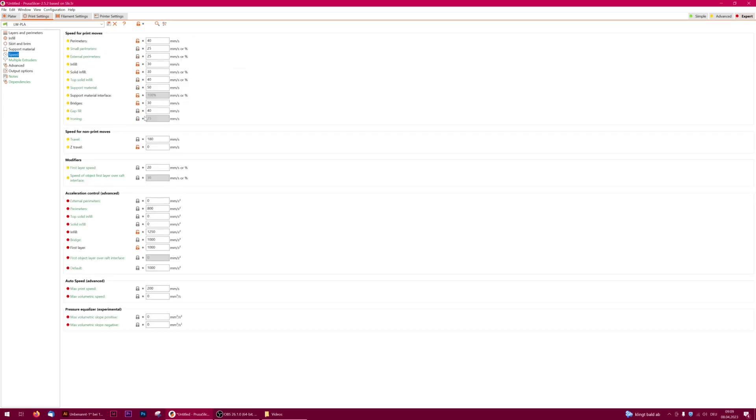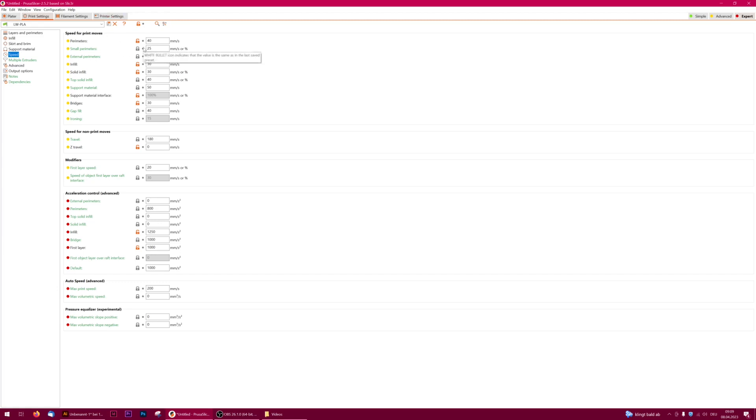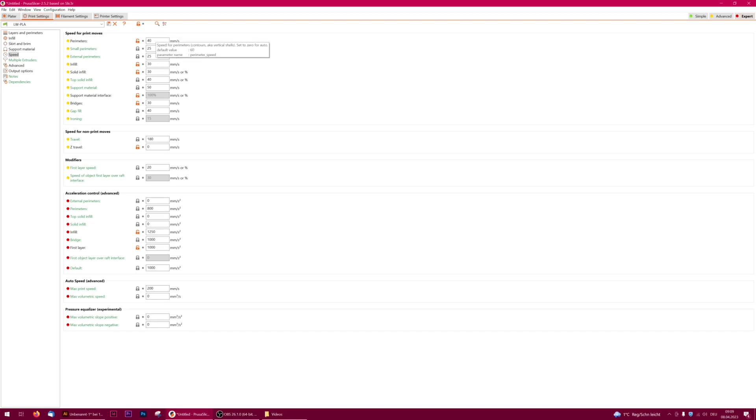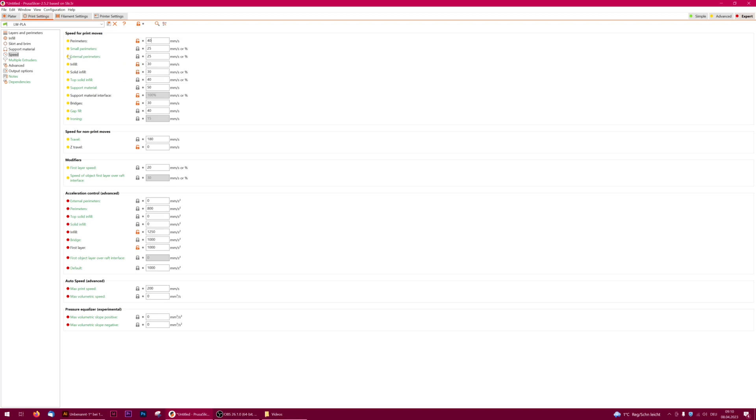This is the tab we want to tune today. We normally print lightweight PLA very slow with 25 millimeters per second for external perimeters. For our first calibration steps, this will be our benchmark because we will first measure the outcome of the external perimeters and then dial in the other settings.